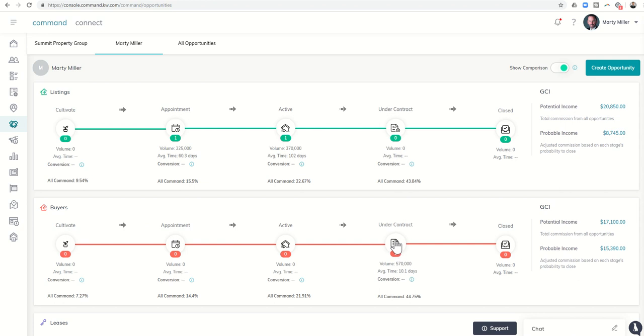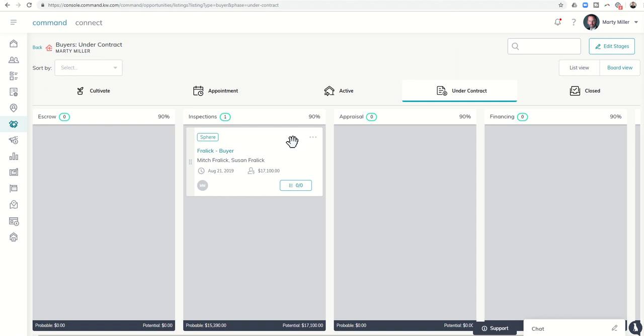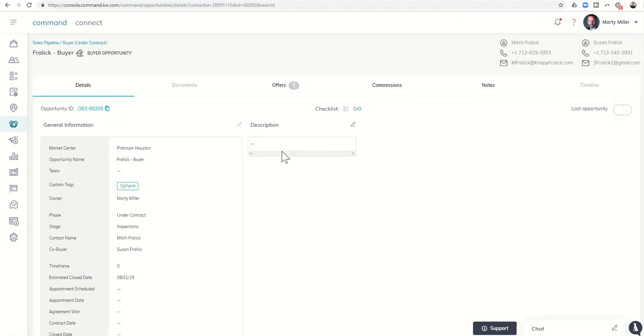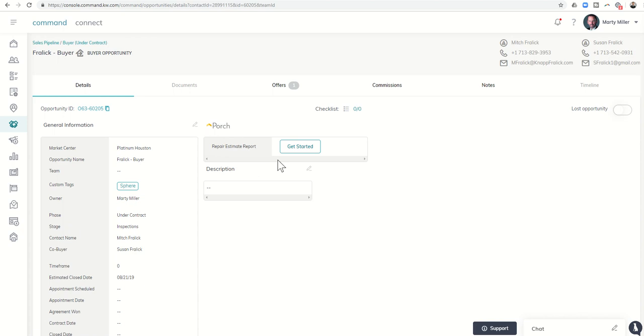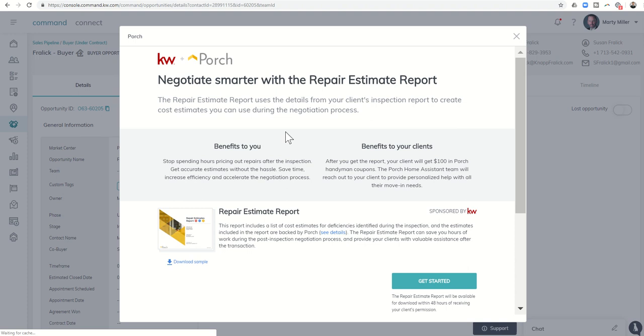We could click on Under Contract, one of my buyer opportunities here. I'm going to choose that opportunity. I'm going to view the details, and once I do, you see that Porch then shows up right here within the information on that buyer-based opportunity. Once I click on Get Started, it's going to tell me a little bit about what Porch does. Essentially, Porch is going to provide you with a Repair Estimate Report.